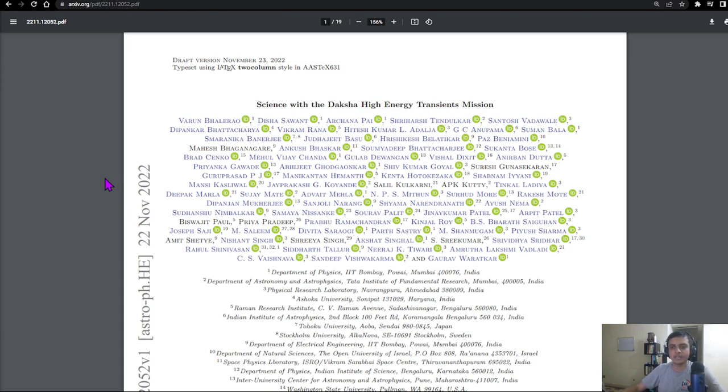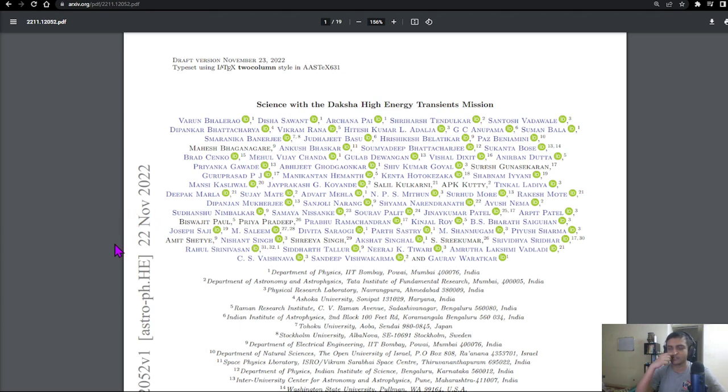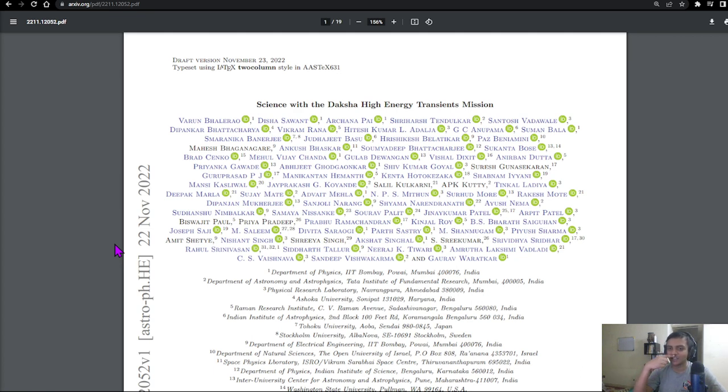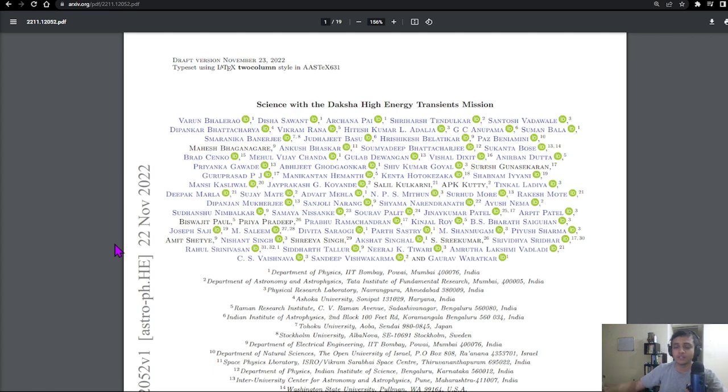We'll be looking at another Daksha paper, this one on the science of Daksha. If you've seen the last part which was on the instruments, I had a lot of gain on the microphone so the audio on that video is not that great.